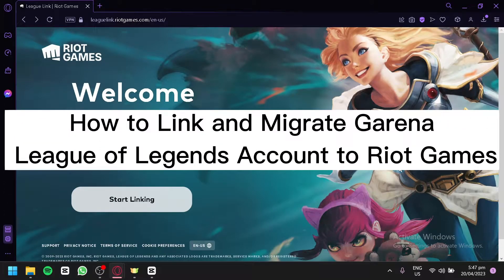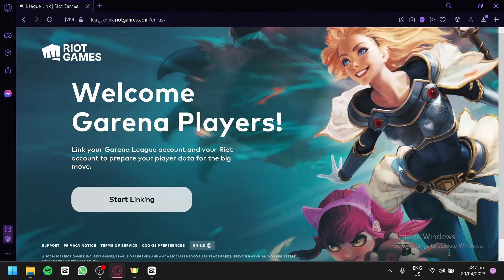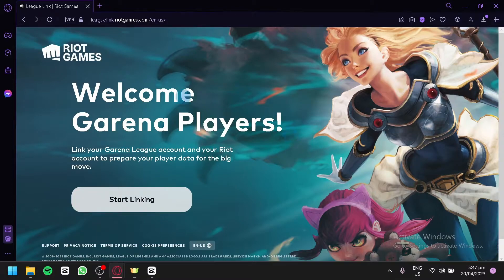How to link and migrate a Garena League of Legends account to Riot Games. Hello guys and welcome to today's tutorial. I'm going to talk about how you can migrate your Garena League account to your Riot Games account.